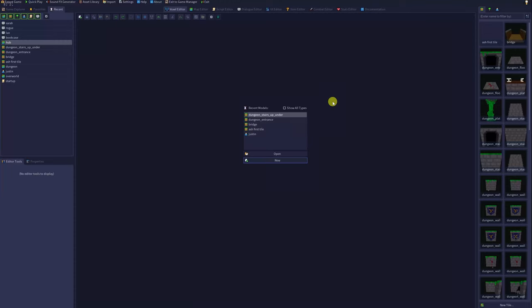Hello, I'm Ash. So you want to get started using the Voxel Editor in RPG in a Box? After you've opened up your project, just go to the Voxel Editor tab.